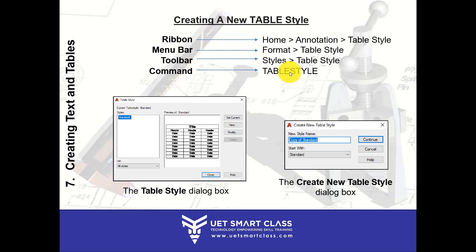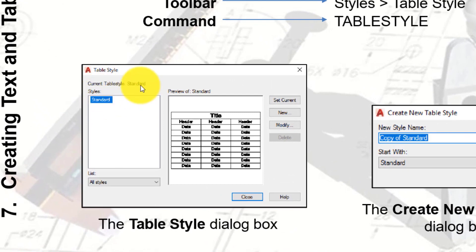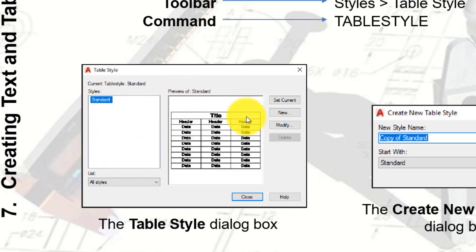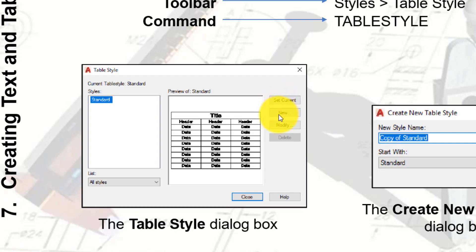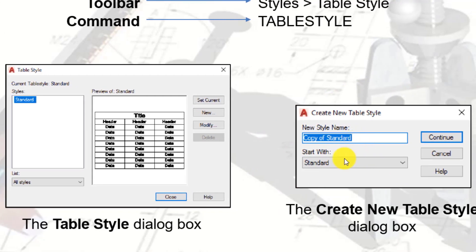Even when you go into Insert Table, there is an option to launch the Table Style dialog box from there. The current table style by default is Standard. Styles are listed here along with a preview. There are four options: Set Current, New, Modify, and Delete. You can delete, modify an existing table style, create a new table style, and set any style as current.